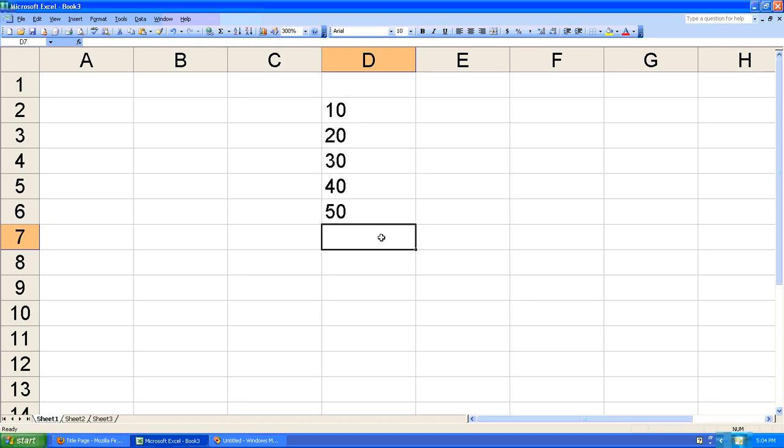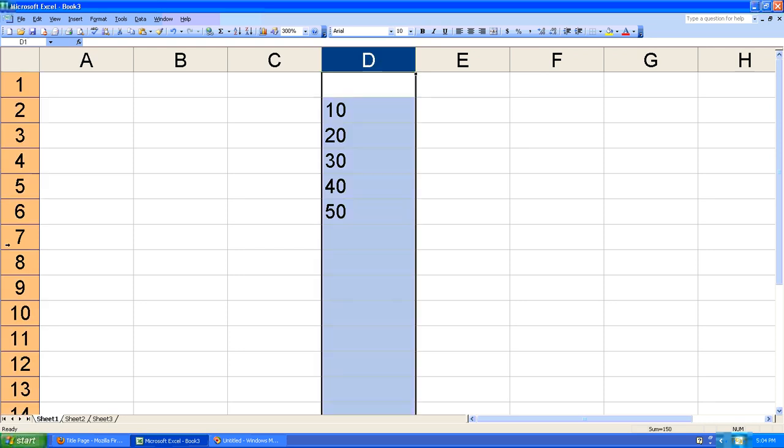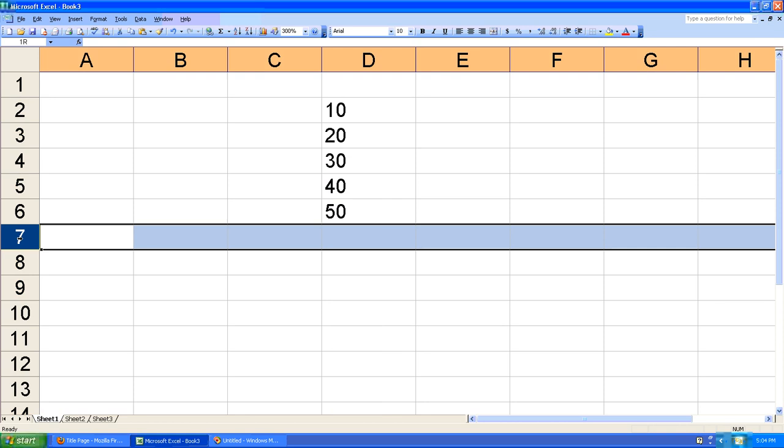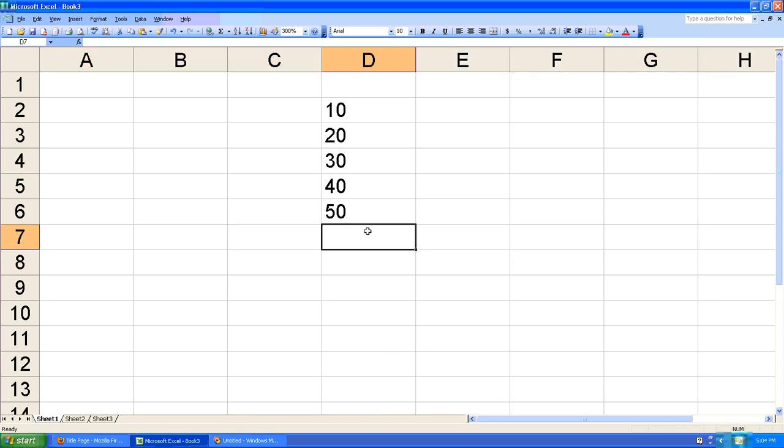Next you want to put your cursor in the cell that will hold the sum of these values. In this case it's cell number D7. I'm in the D column in row number 7, so I'd like the sum to be in cell D7.